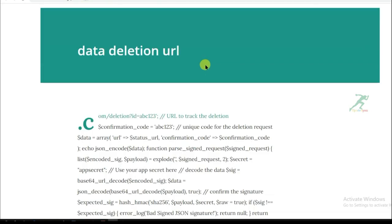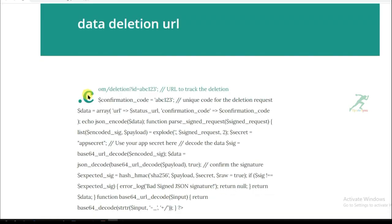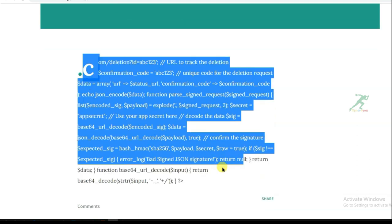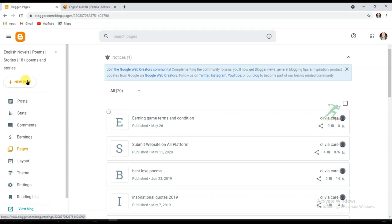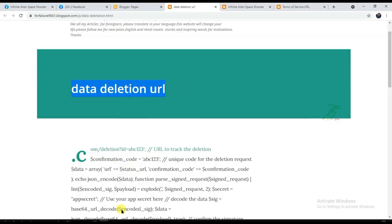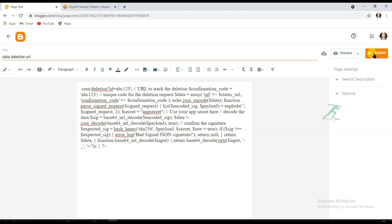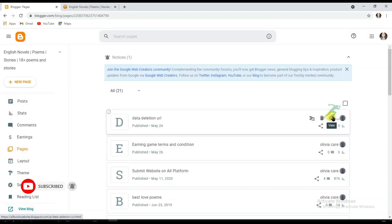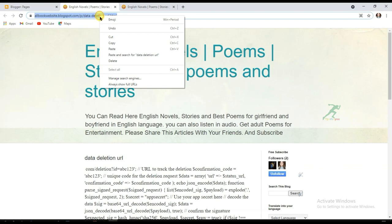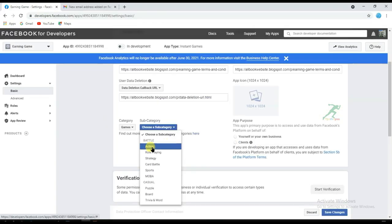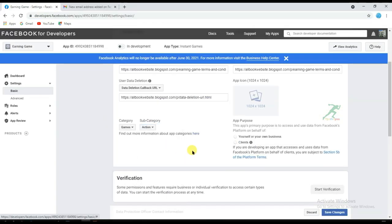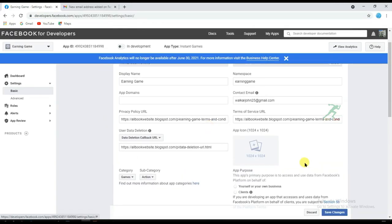Now create a user data deletion page. Go to the website whose link is in the description box below, copy all the articles, click New Page on Blogger, paste the articles, type a title, and click Publish. View the page, copy the URL, and paste it into the user data deletion field. Then select your sub-category for your game.